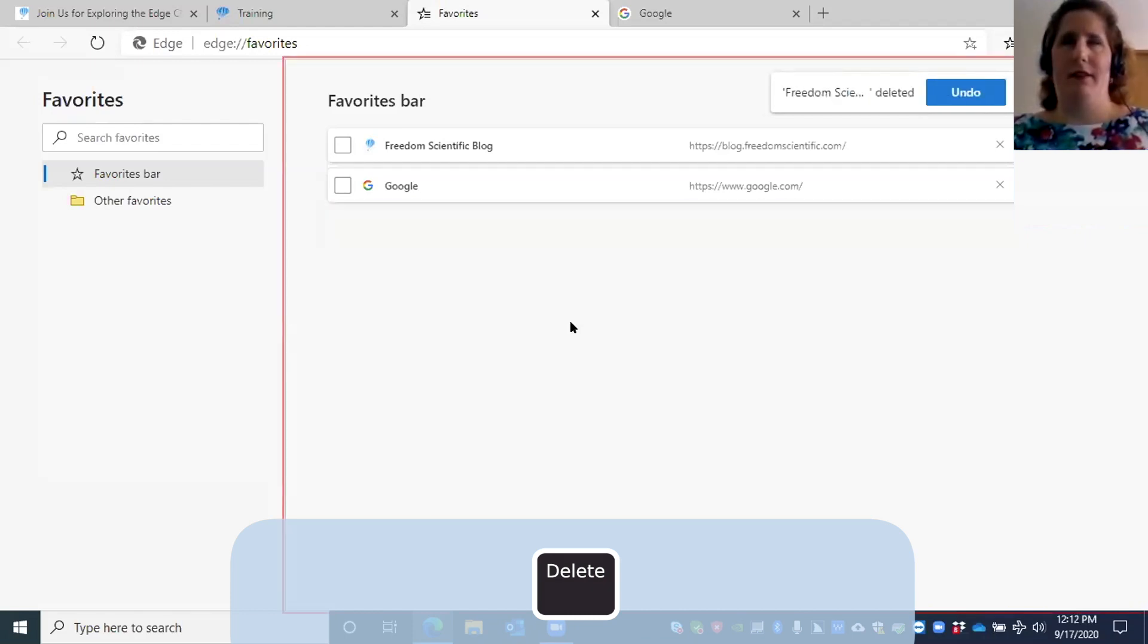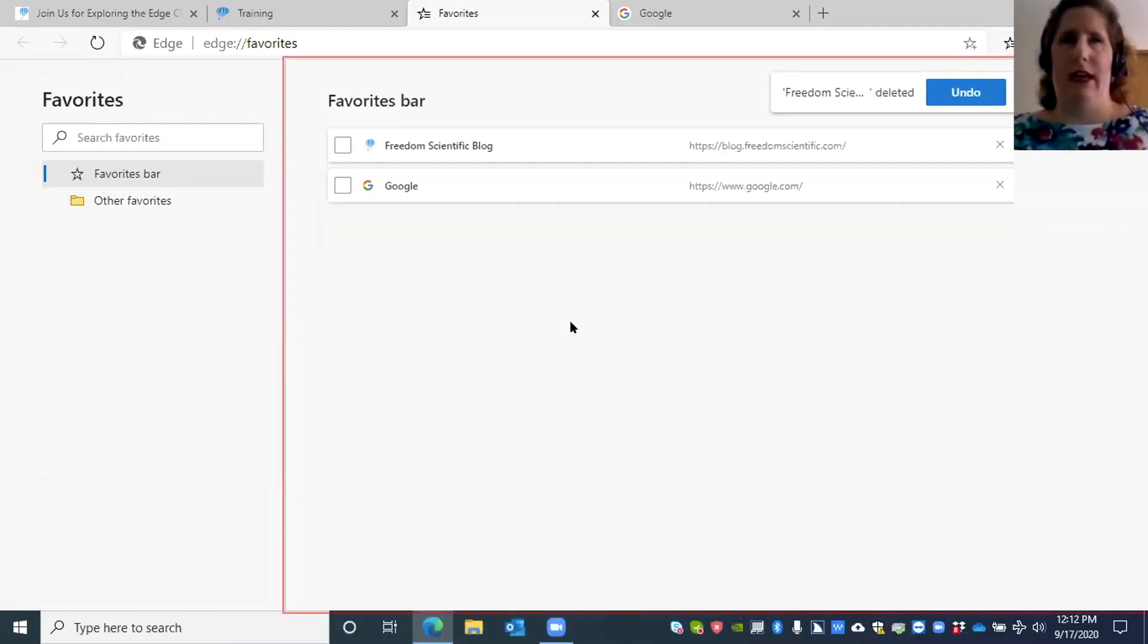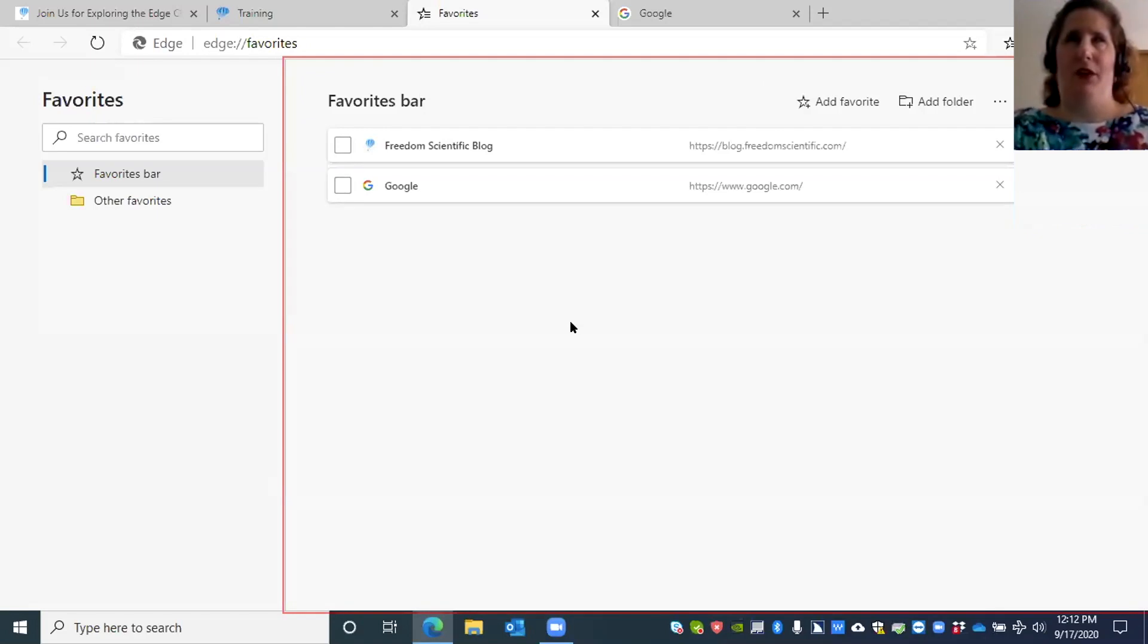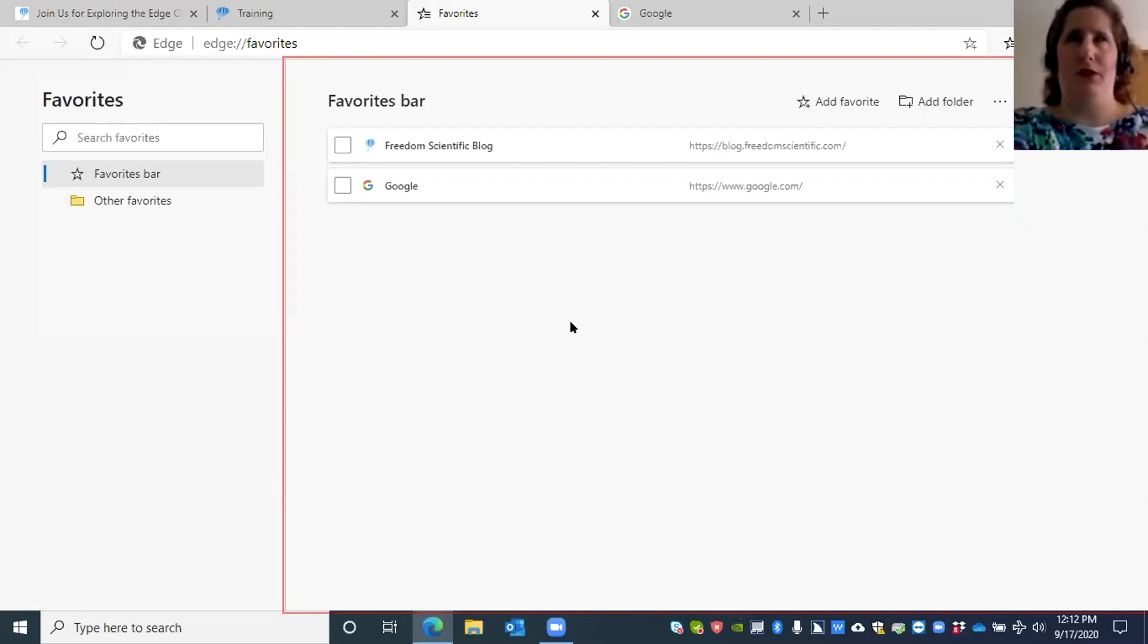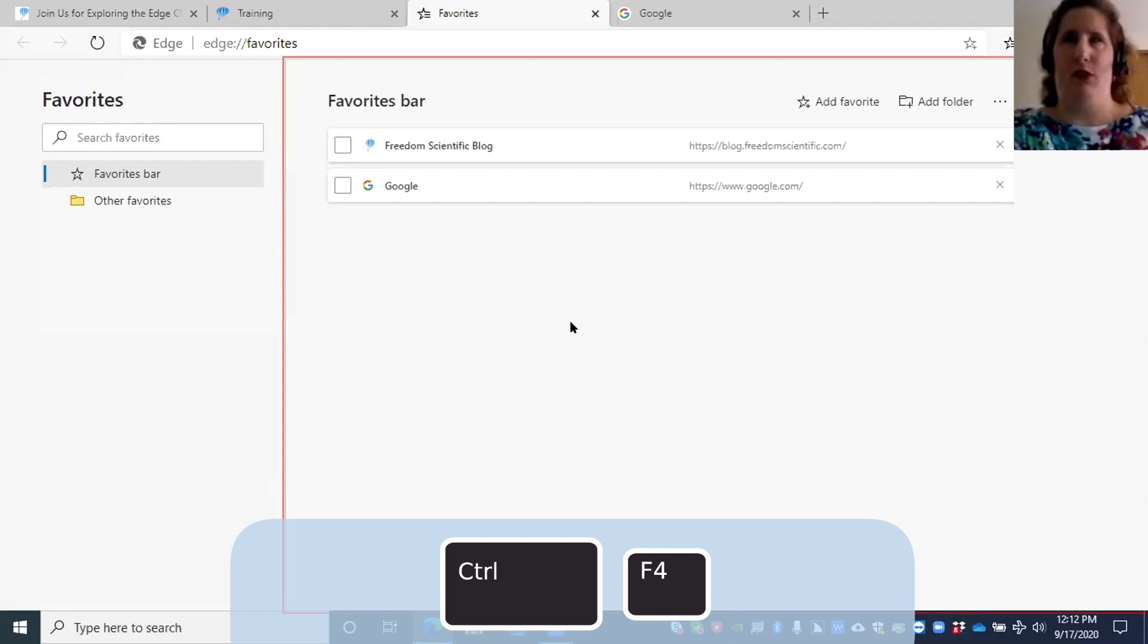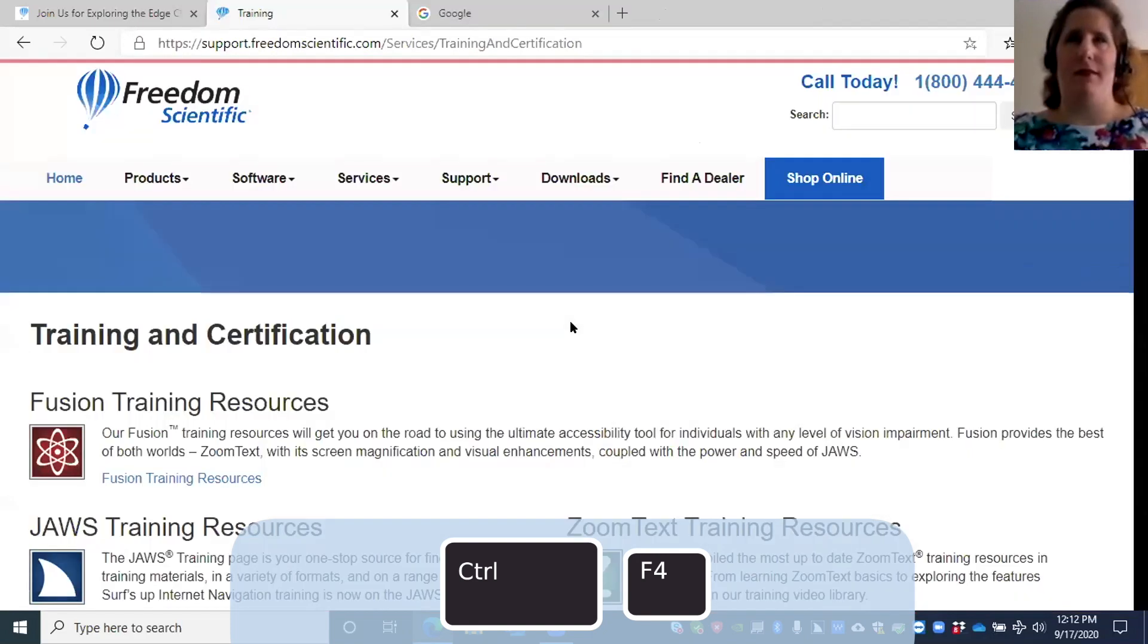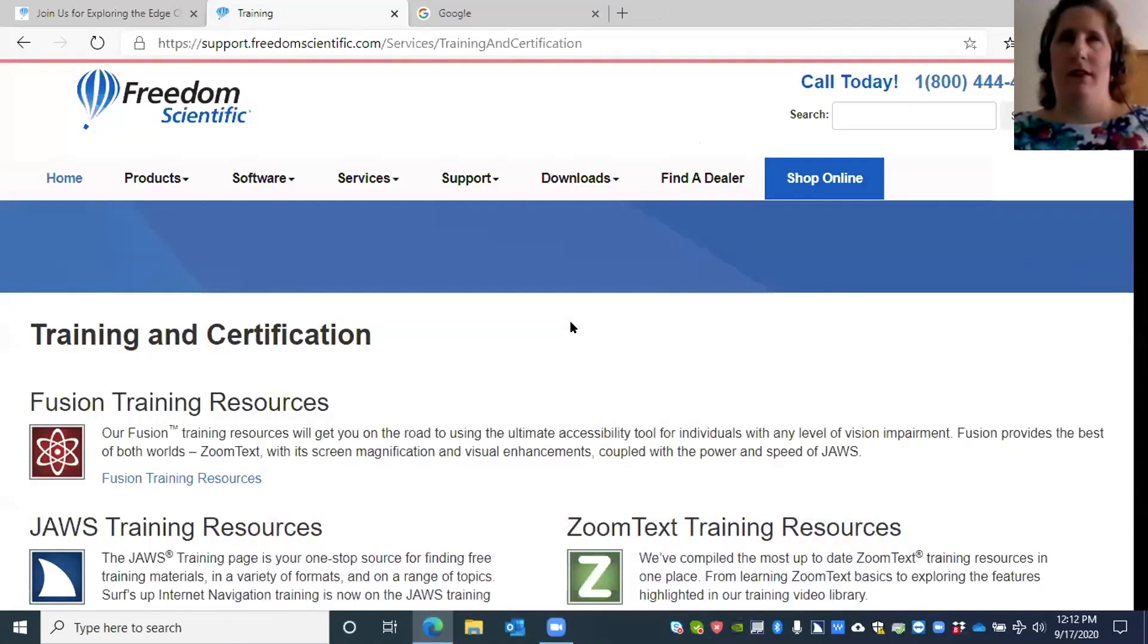You can close favorites if you want to close just that tab. You can press Ctrl+F4. Close document window, Training - Microsoft Edge. You close favorites without closing the entire browser window.